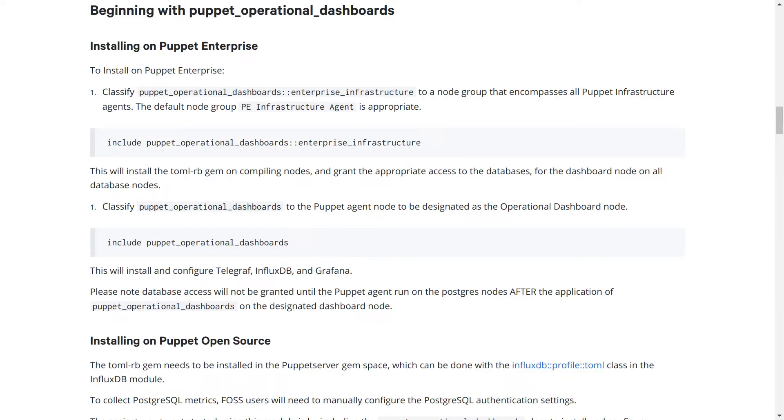Other than those dependencies, there are a couple of other prerequisites needed before getting started. Namely a gem for working with TOML data and configuration for getting metrics from Postgres databases. For Puppet Enterprise users, we have a profile class to take care of those, so the example here of including the Enterprise Infrastructure class in your PE Infrastructure Agent node group is a good option.